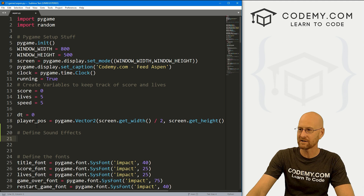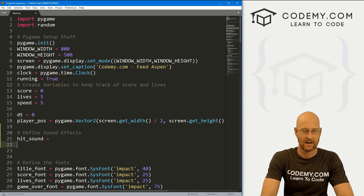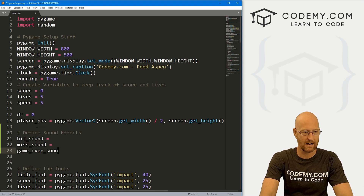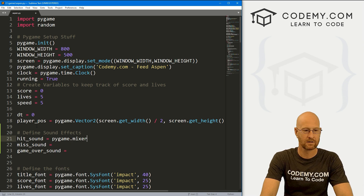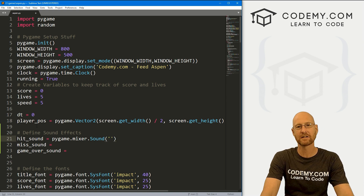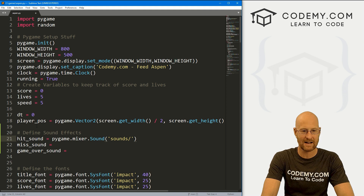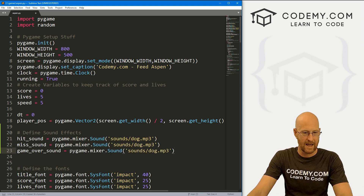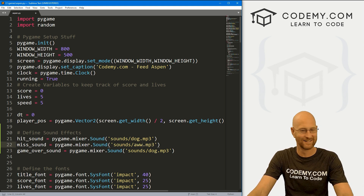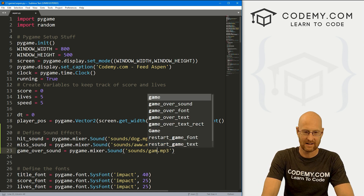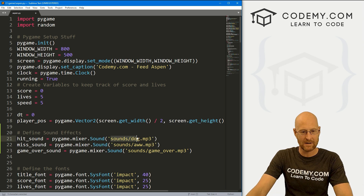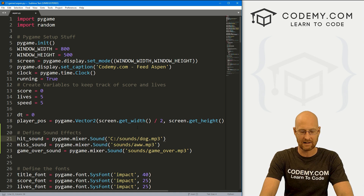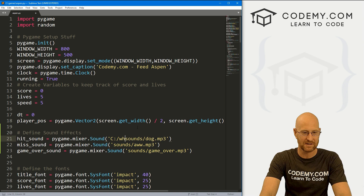We've done this in past videos. I'm going to create variables: hit_sound and miss_sound — for when we miss or hit the food — and also a game_over sound. These are just pygame.mixer.Sound() and we pass in the path to where our sound is sitting. The hit sound is sounds/dog.mp3, the miss sound is sounds/aww, and the game over sound is sounds/game_over. I'm using a relative path because the sounds directory is in the same directory as this file in our games directory.